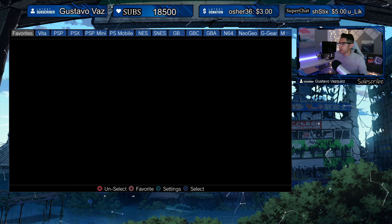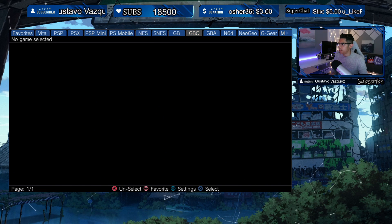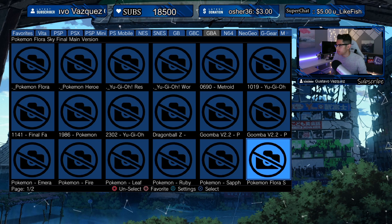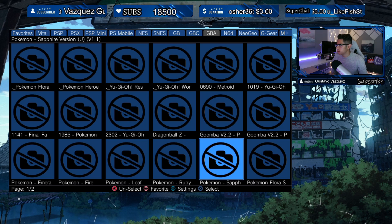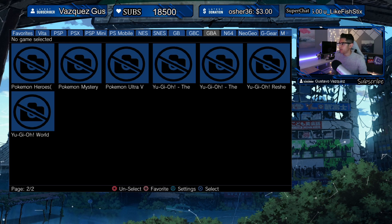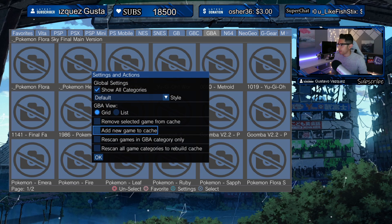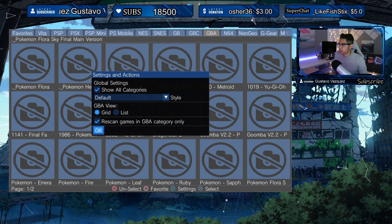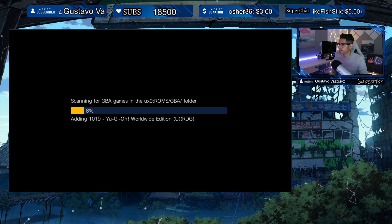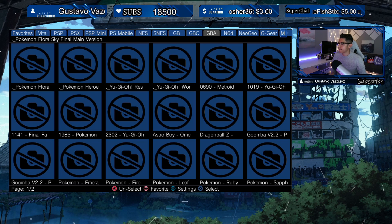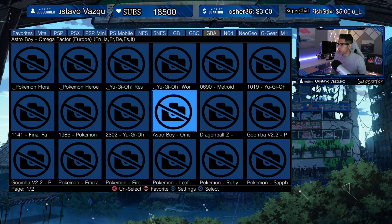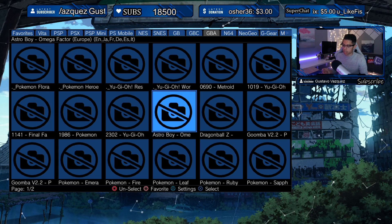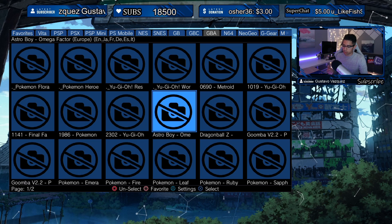We're going to rescan that folder — let's go into GBA and see if it shows up. I don't see it yet, so let's press Triangle and choose Rescan Games in GBA Category Only. Now let's see if we can find it — there's Astro Boy right there! So now we figured out how to get those ROMs read through this app: the file has to be in the main folder, not in a sub-folder.